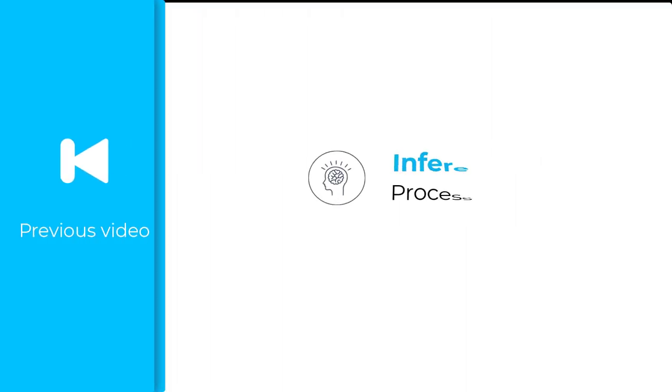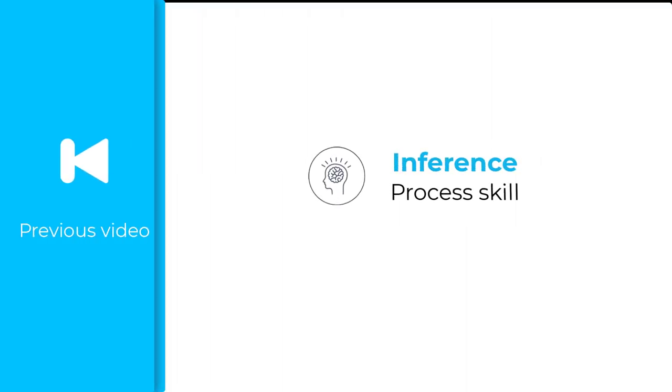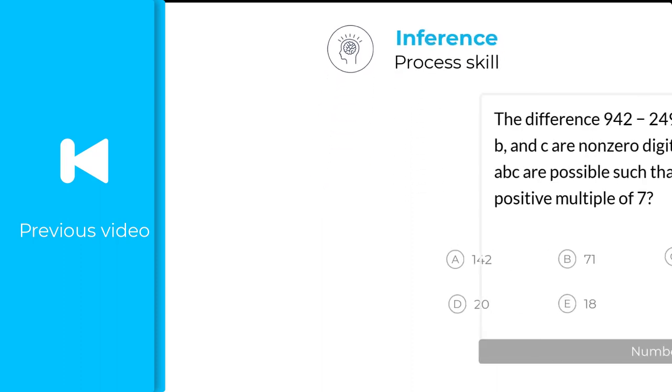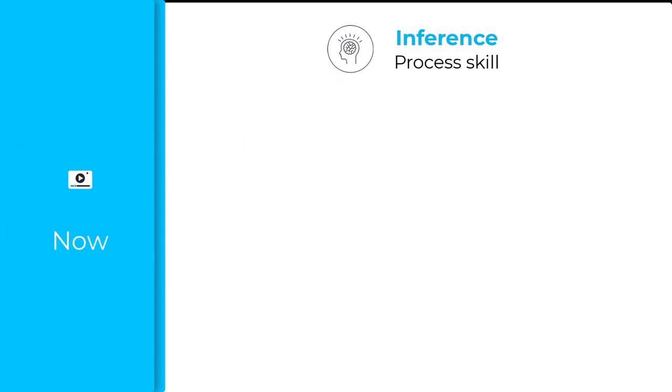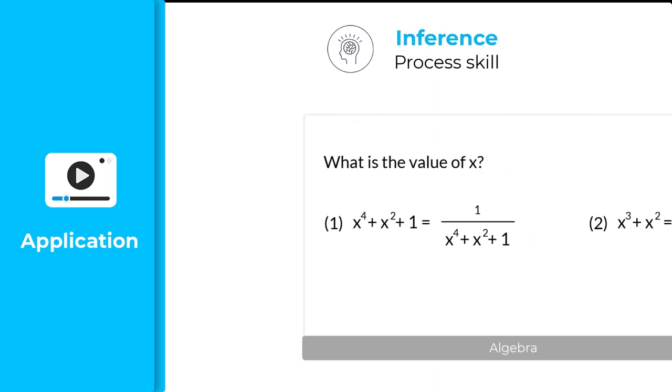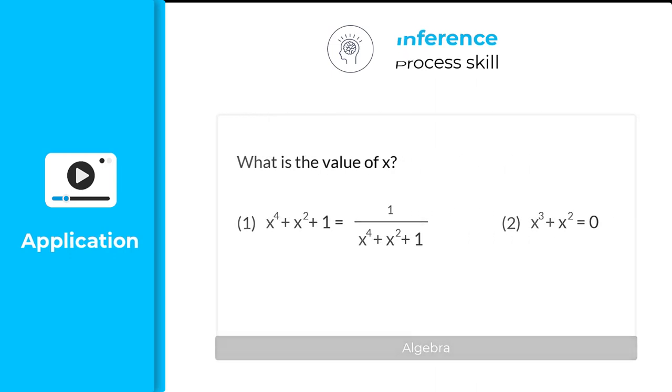In the previous video, we applied inference process scale to solve a number properties question. Now, let's see the application of this inference process scale on an algebra question.